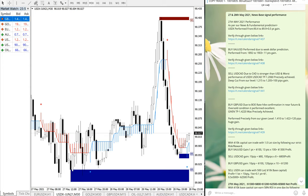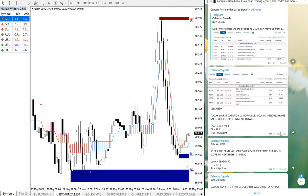Hello traders, welcome to Forex Trade One. Today we are going to show you the performance of our news-based signals which we have given on 27th and 28th of May, with verifiable links. We will show you one by one with verifiable links — the timestamp which you can see on the Telegram channel is as per the GMT timeline, so you can check and verify.